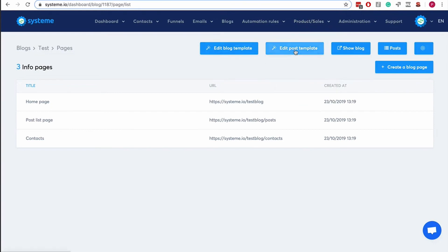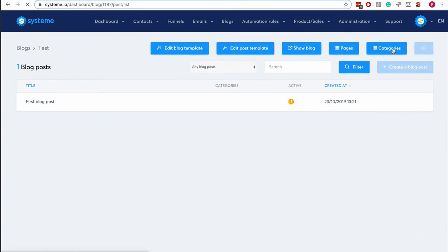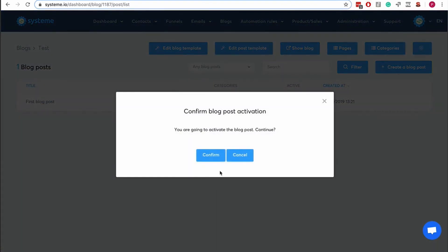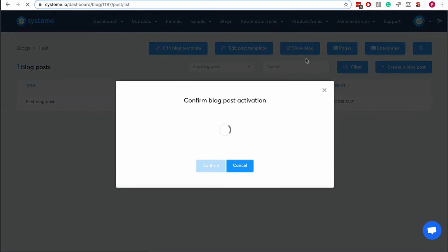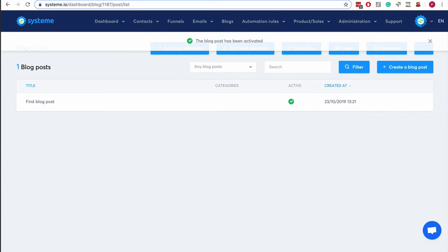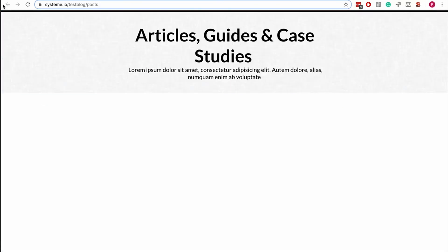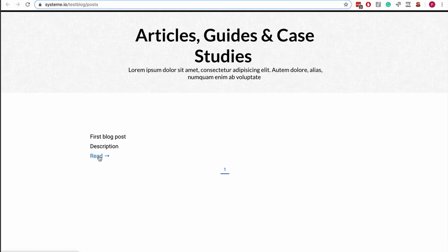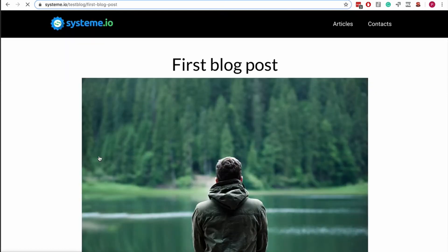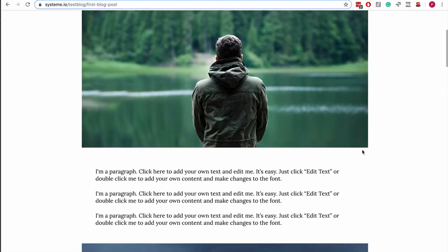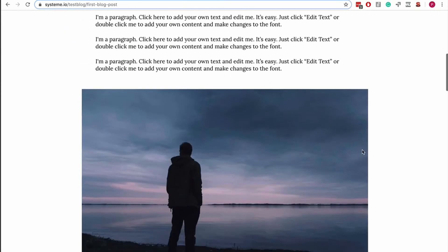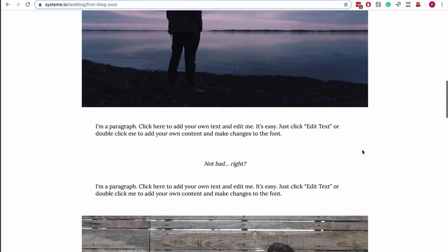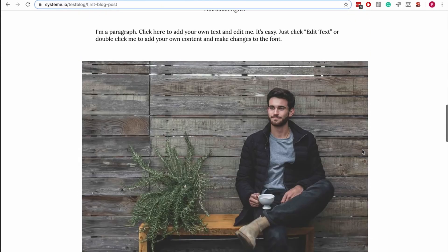I can't see the blog post I created—is it because it wasn't published? Let's publish it. Yeah, confirm, and then go back to this page. Yeah, you see we have the first blog that's here.